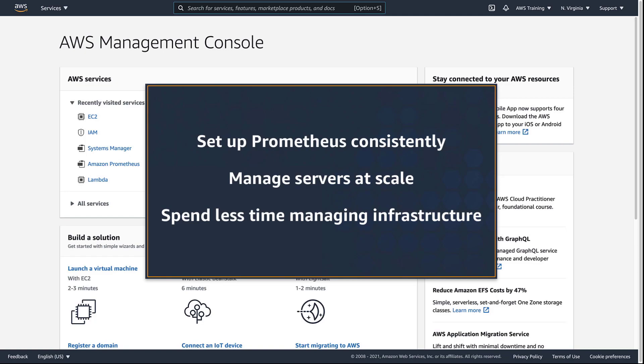With this capability, you can set up Prometheus consistently, manage fleets of servers at scale, and spend less time managing infrastructure.